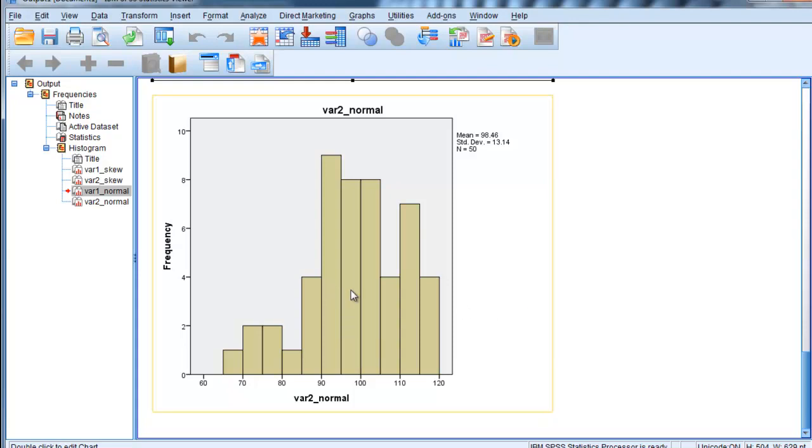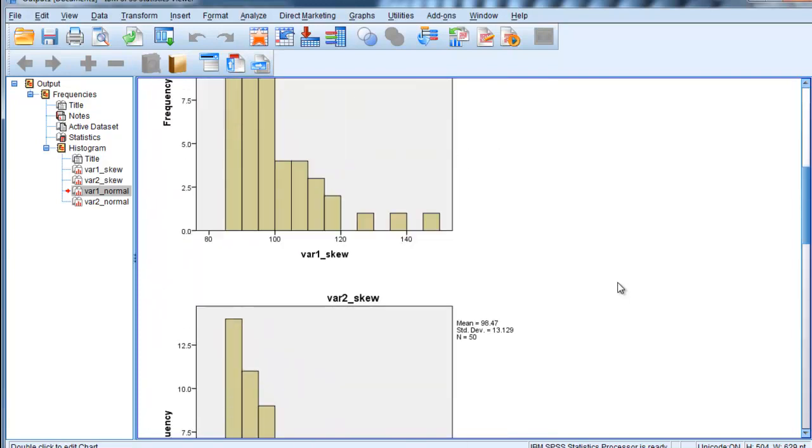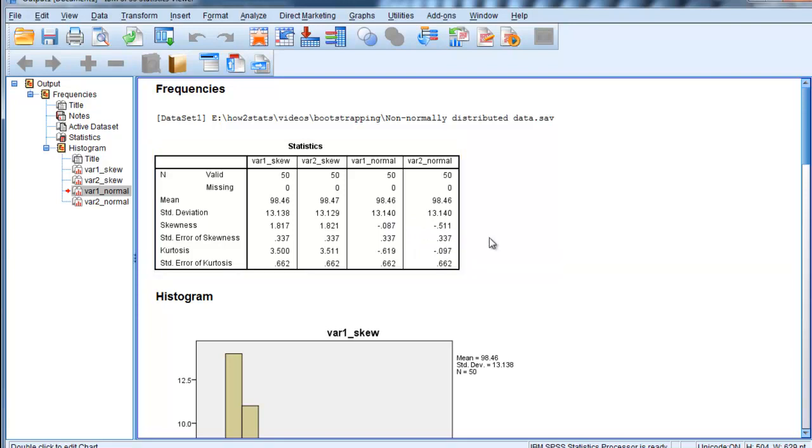And we can see that based on the skewness levels. This one's here. The second one is negative 0.5, so it's a bit skewed but not very much. And the first one's not skewed much at all.